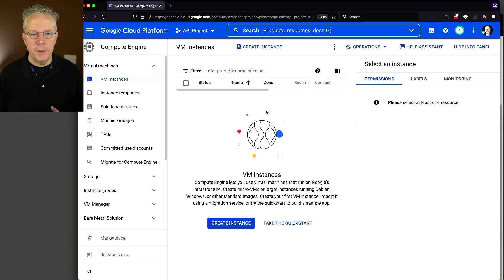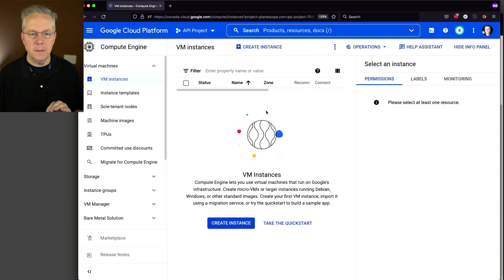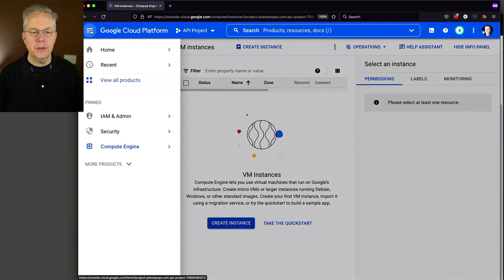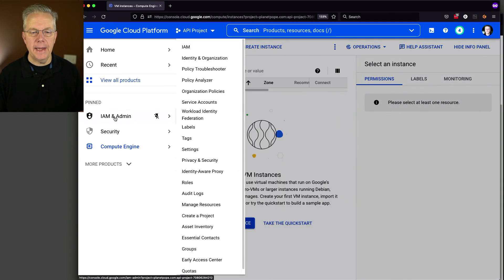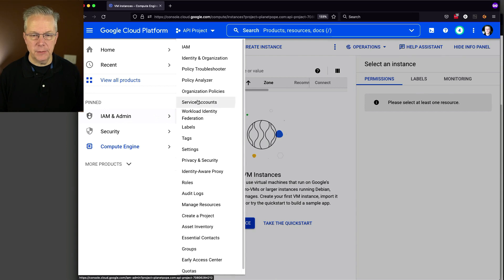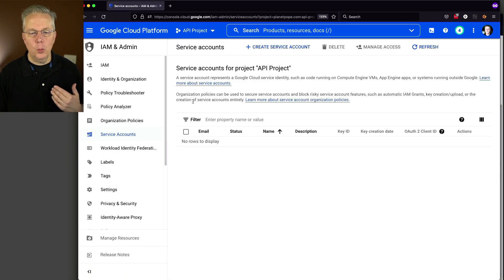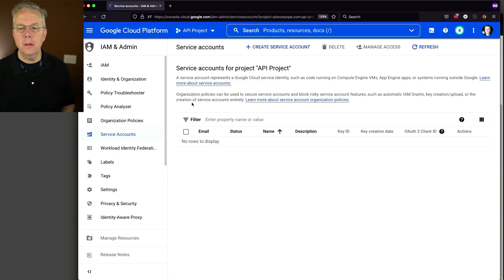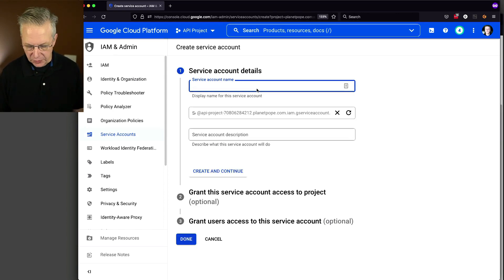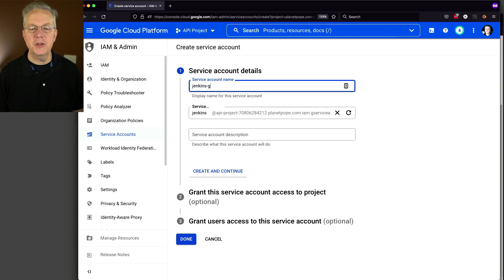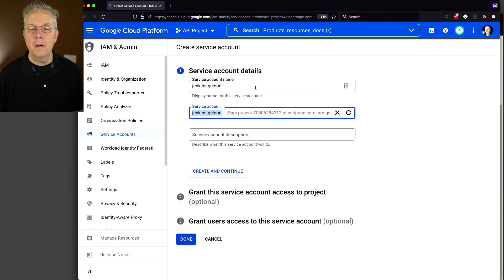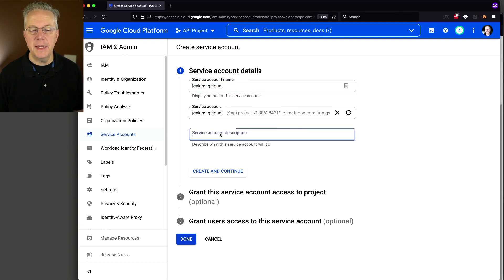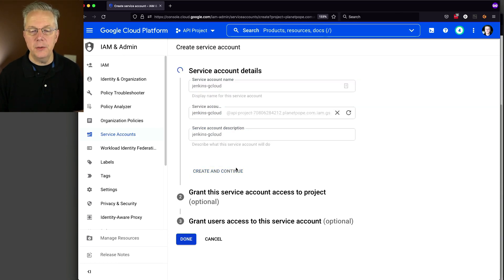Okay, now that we've enabled the API to be able to access compute engine, let's go back over to IAM admin and go to service accounts. So let's go ahead here and let's create a new service account. The service account name, I'm just going to call it Jenkins G Cloud. There's that information, our service account description. I'm just going to give it the same. Create and continue.